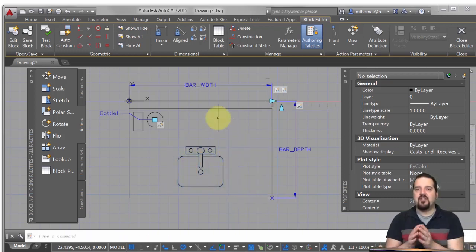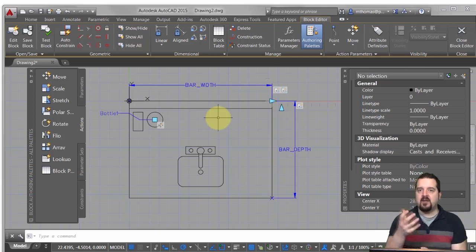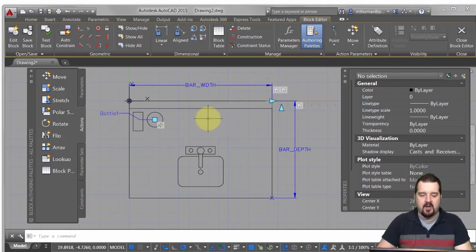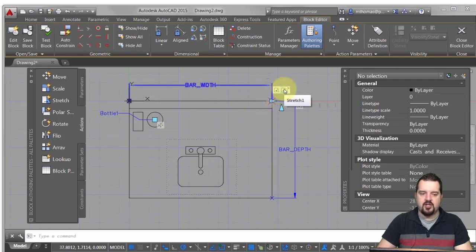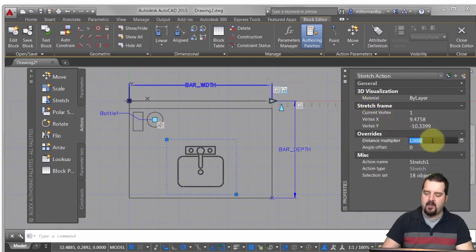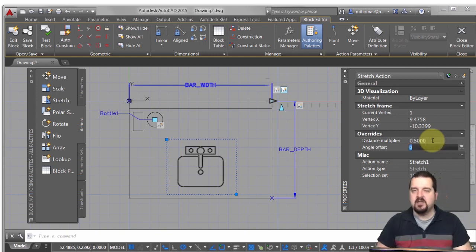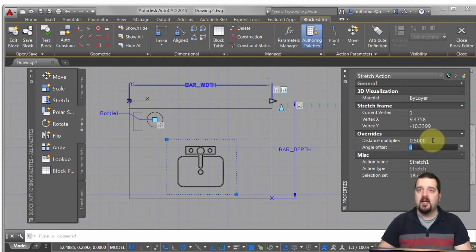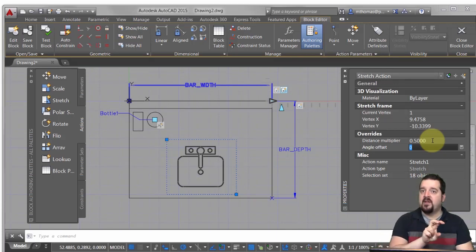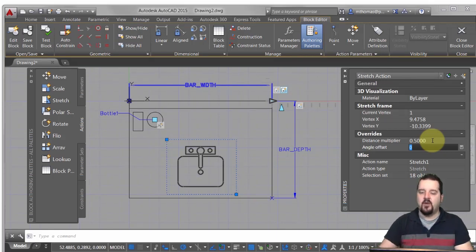Now I really haven't changed anything here — I've got the same results as if I had included it in the existing stretch action. So what I'm going to do is pick this stretch action, come down to the distance multiplier, and put a 0.5 distance multiplier on that. What that means is for every one unit that the bar width changes, the sink is only going to move half a unit, and that should keep it right in the middle.